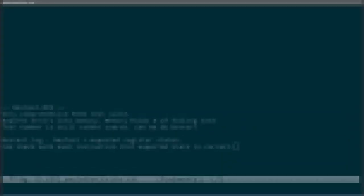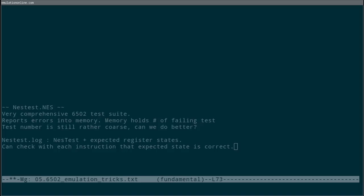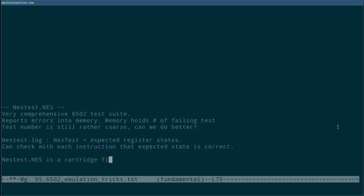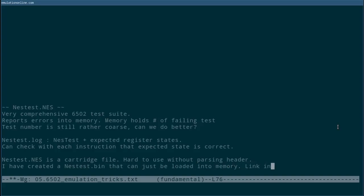One challenge in running nesttest with an early CPU emulator is that it is packaged as a .nes file. This contains other information about the cartridge. Using nesttest.nes thus requires decoding the header and extracting the program code. To make testing a little easier, I have actually repackaged nesttest.nes as a bin file so that no parsing of a nes header is required. You can simply load the .bin file into your emulator's memory at a certain address and then set the emulator's program counter to that address and start running. I will include more details about how to use this in a link in the description.